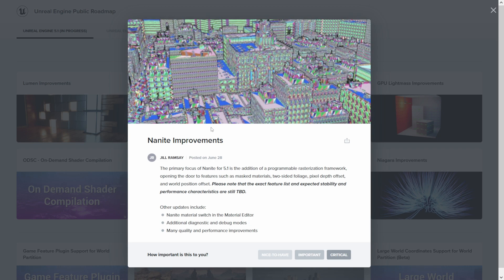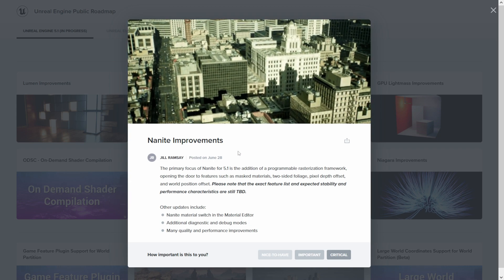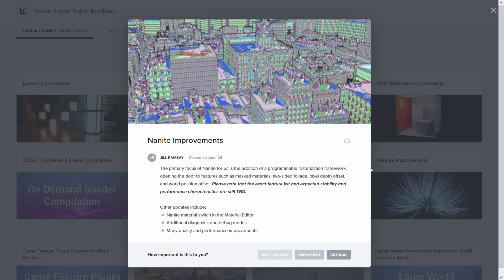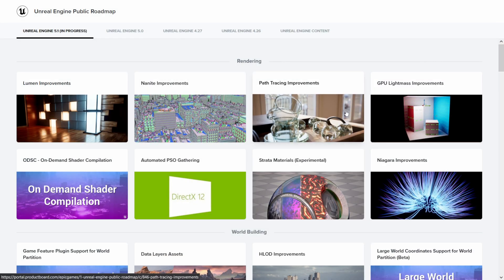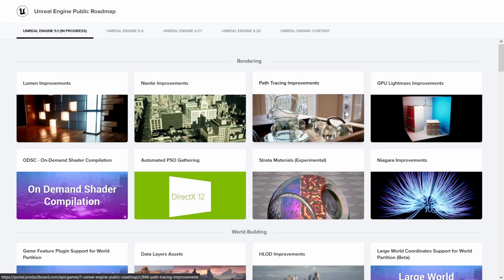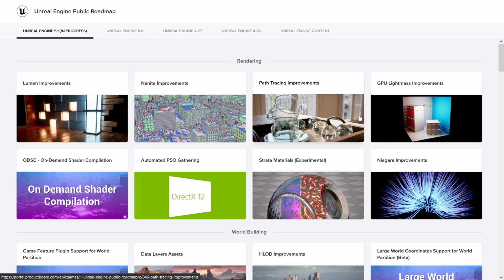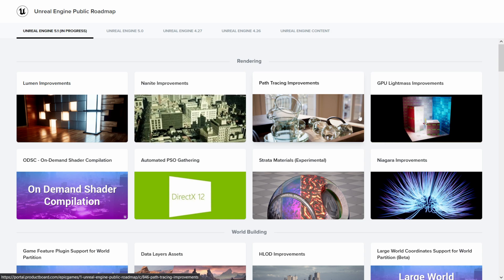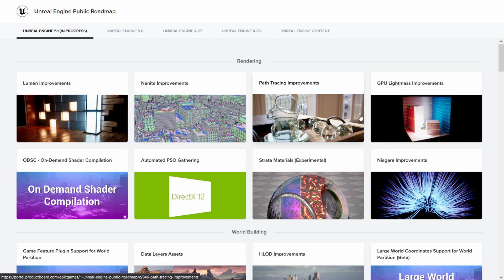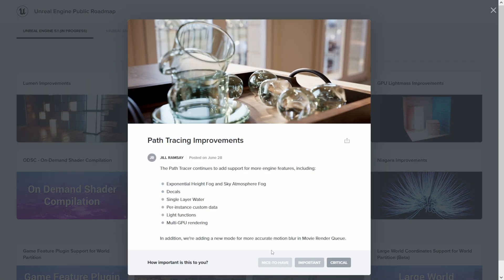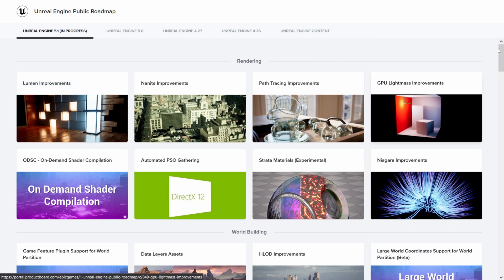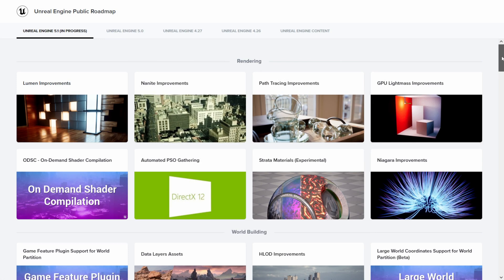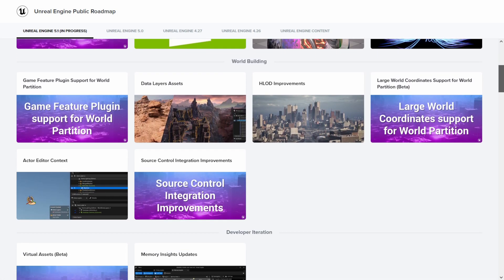We have path tracing improvements that are coming - something that I haven't personally experimented with too much, but with the improvements, let's actually click on it and see what we have here. Yeah, so a lot of people told me decals weren't working before, and a lot of stuff that I like to use wasn't available in path tracing before. So maybe with this update I'll try it out.